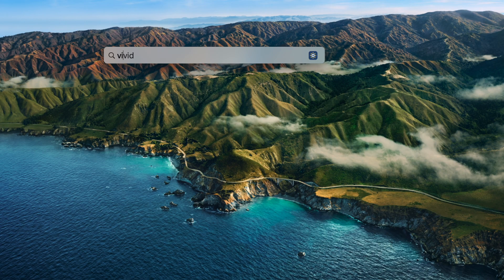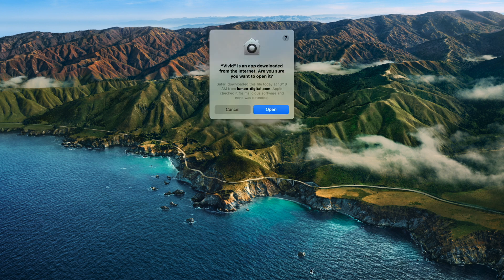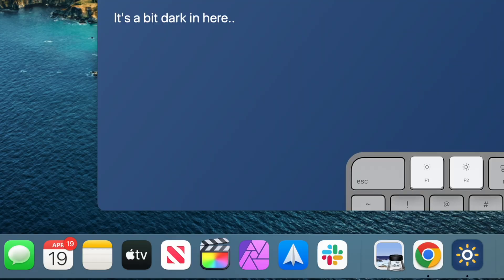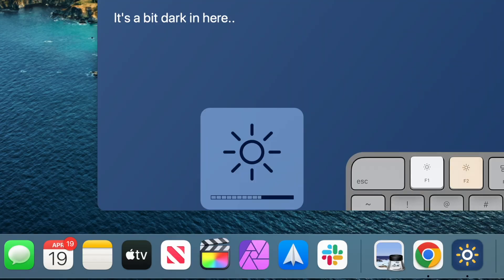I've gone ahead and downloaded the application and moved it into my applications folder, so let's launch Vivid. First it warns me that this is an app downloaded from the internet, and in this case I'm going to go ahead and open it. I'll get a little walkthrough that explains what we're looking at — it's going to take over your display and run a full screen application, effectively doubling the maximum brightness. One neat feature is that this is able to override your screen's maximum brightness, so you can still use your existing function keys to increase the brightness of your display.